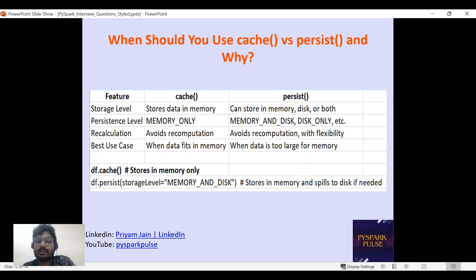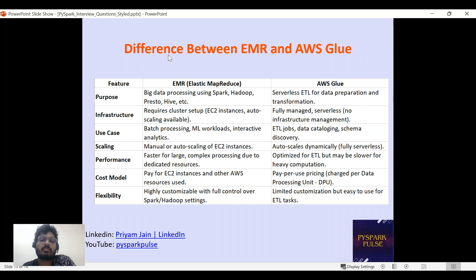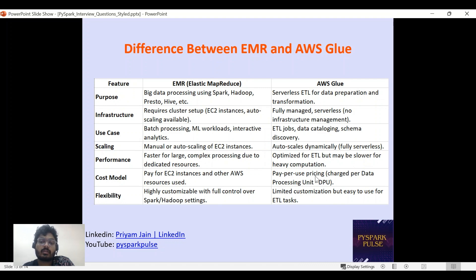A question was asked about the difference between AWS EMR and AWS Glue. Both are used for big data processing, but Glue is more of a serverless ETL service. EMR requires cluster setup and is more manual — you decide memory, software, and scaling. Glue is fully managed and auto-scales. EMR uses pay-per-instance pricing while Glue is pay-per-use. EMR is highly customizable for batch processing; Glue is suited for ETL jobs, data cataloging, schema discovery, and ML.